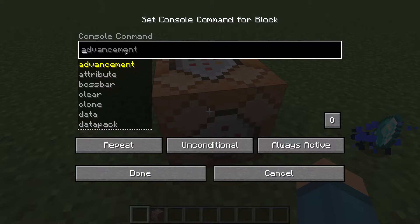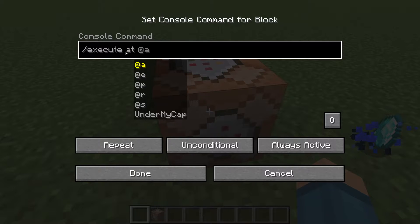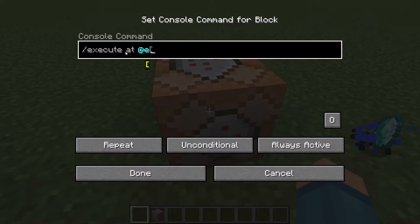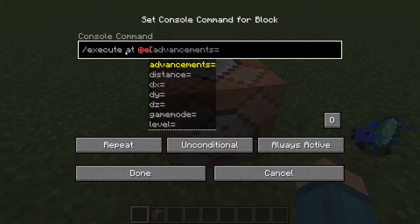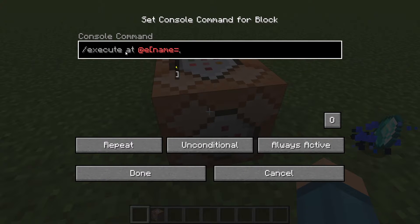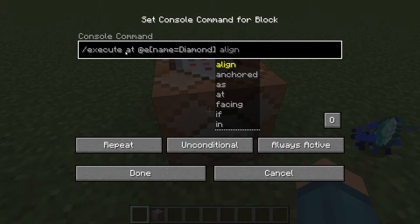What you first want to do is type /execute, then type @e. At e stands for 'at entity.' If you wanted to apply the particle effect to a player you would type @a and a player name, but because an item is an entity we want to use entity. Then type name= and then type in the item name — for example, diamond. Once you do that, move on to the second step which is running the particle command.